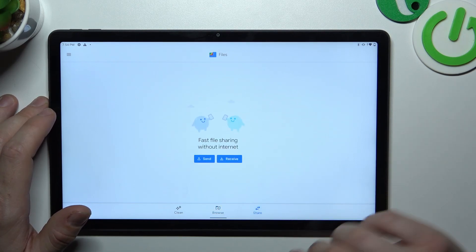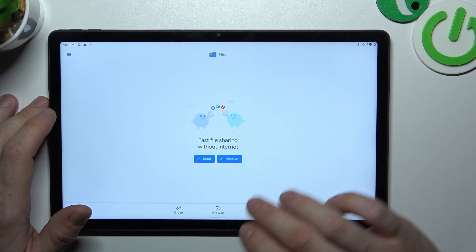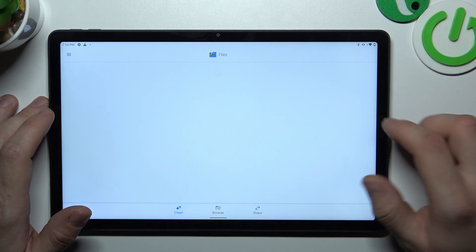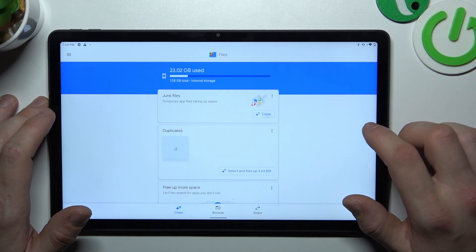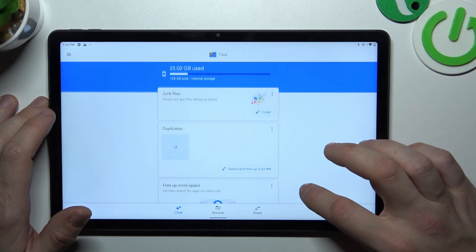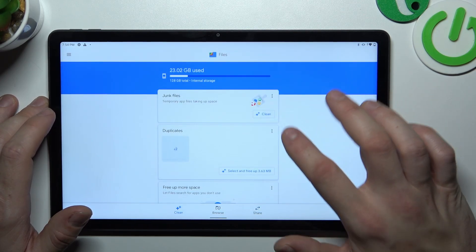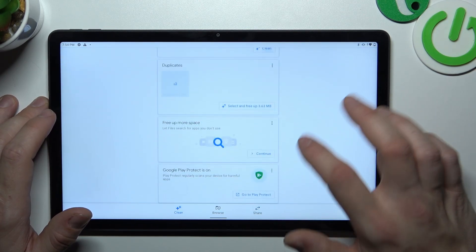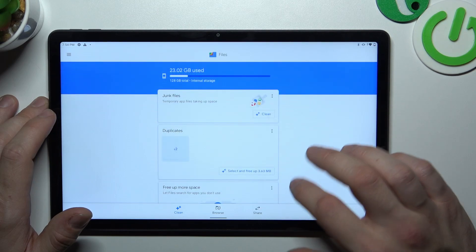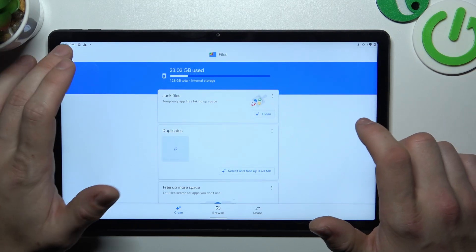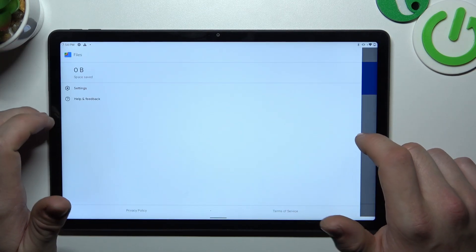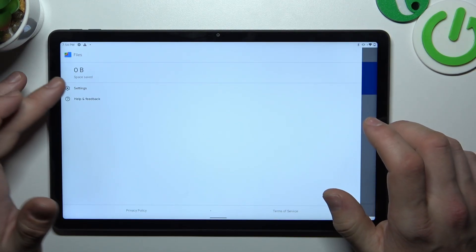Next, you can share your files and receive them, and in the end you can clear the junk files and calculate the space. If you go to the menu, you've got access to settings.